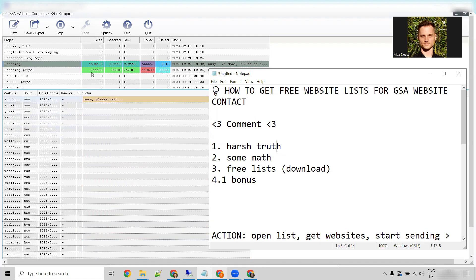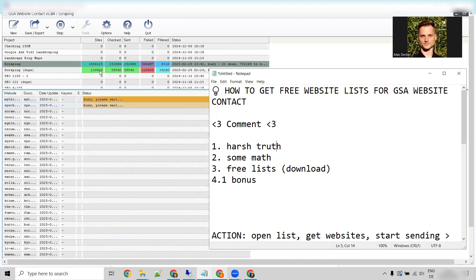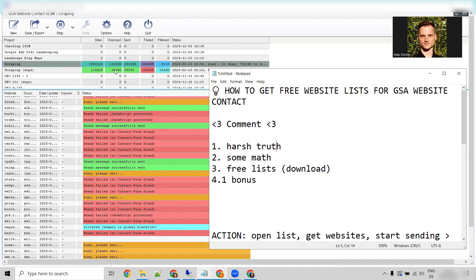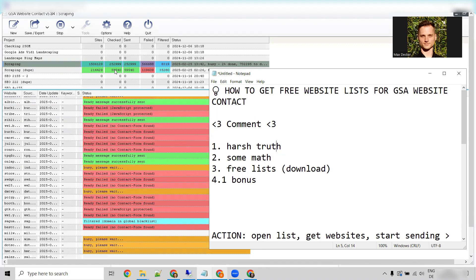So that means out of 220,000 possible websites, we have submitted 60,000 contact forms, right?